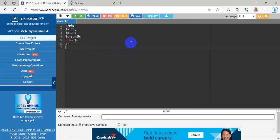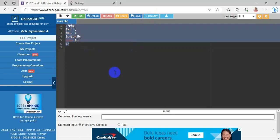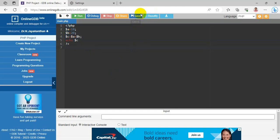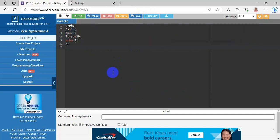The Beautify feature won't work for PHP. When you apply Beautify, the alignment does not conform to PHP syntax, so don't use Beautify for PHP. If you want to download the code to your system, go to the Download Code icon — it shows a down arrow symbol.